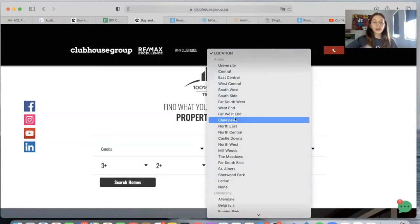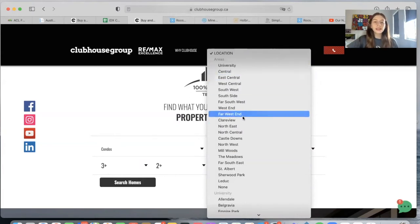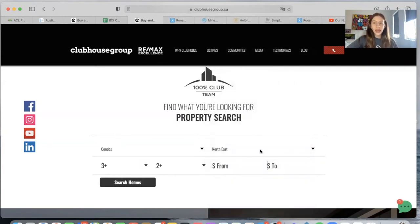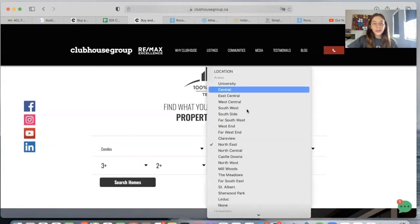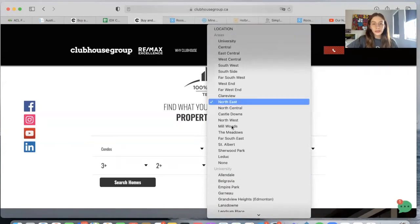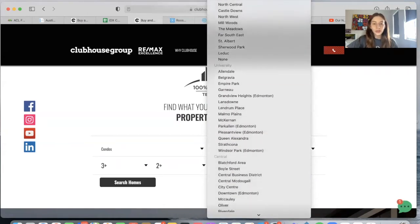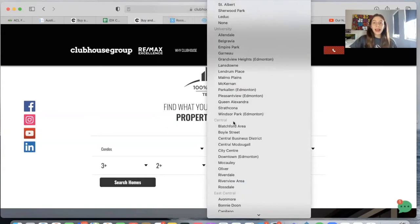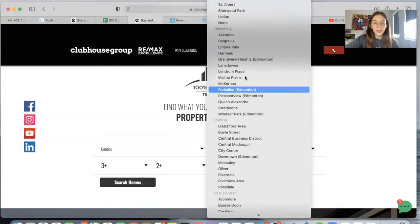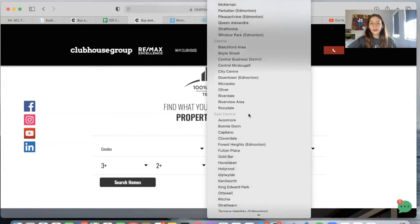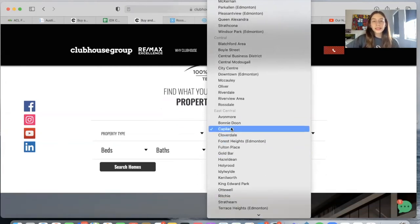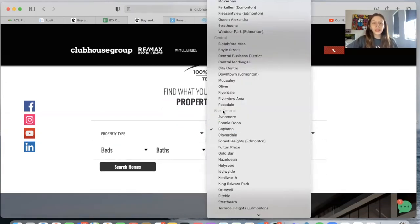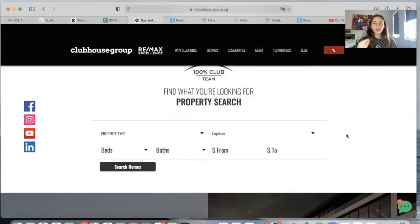Somebody can go on here and choose an area specifically — so they can choose Northeast, and it will show all of the properties in the Northeast area. However, all of these areas are also located down here. As you can see, University Central is here, and all of these areas have sub-areas. So people can choose a sub-area from East Central, for example.